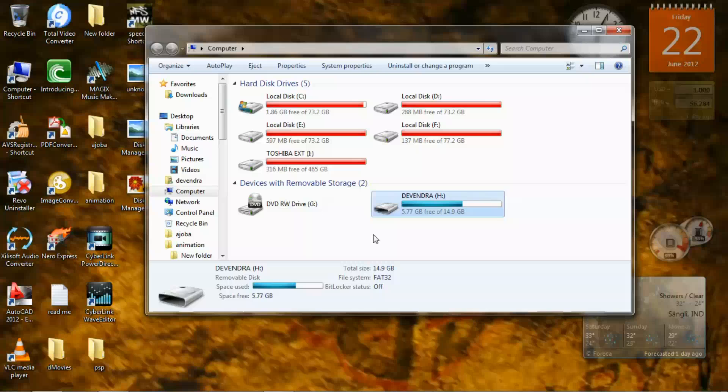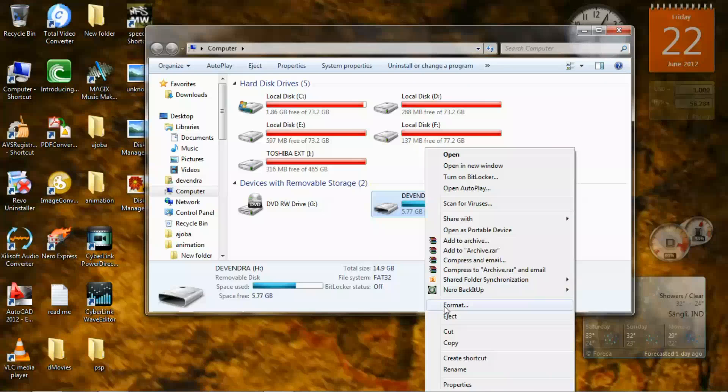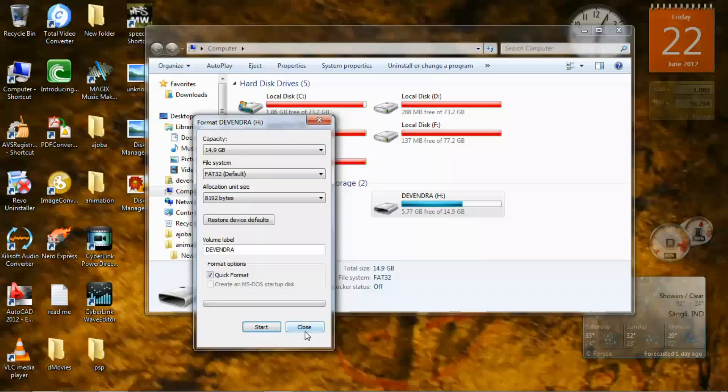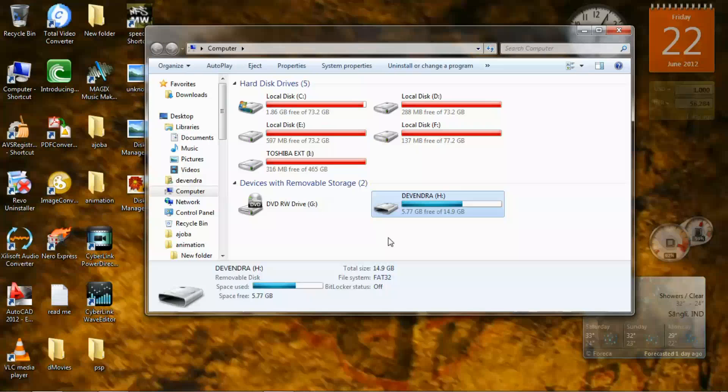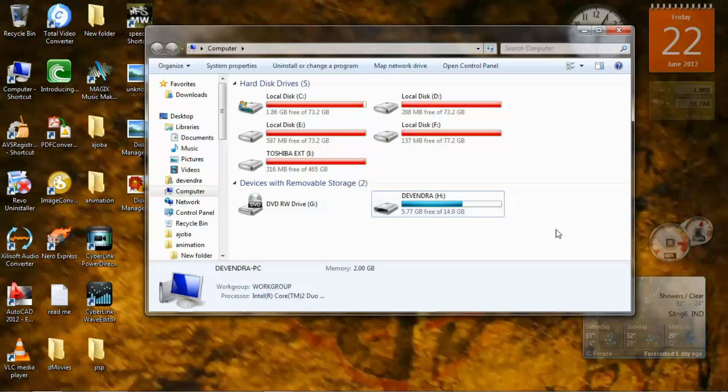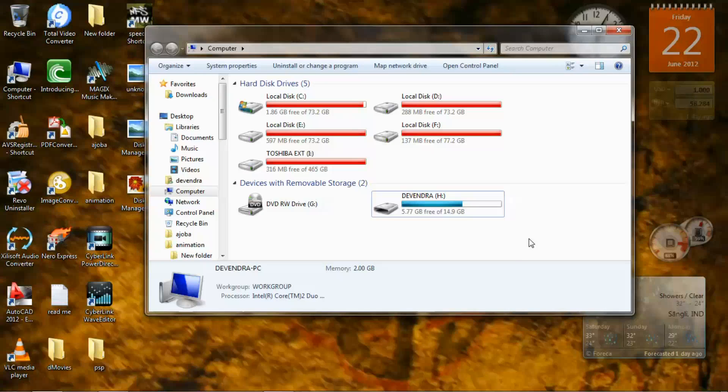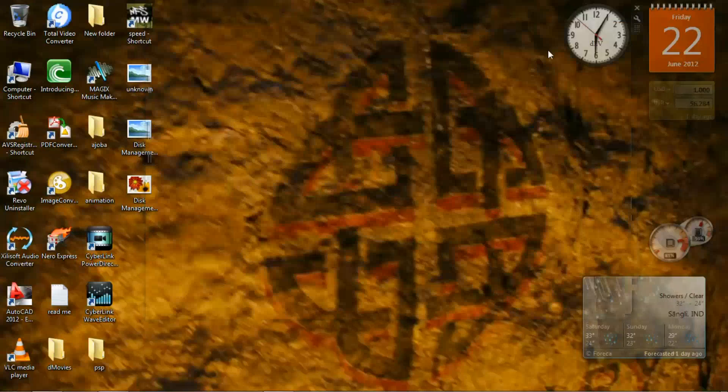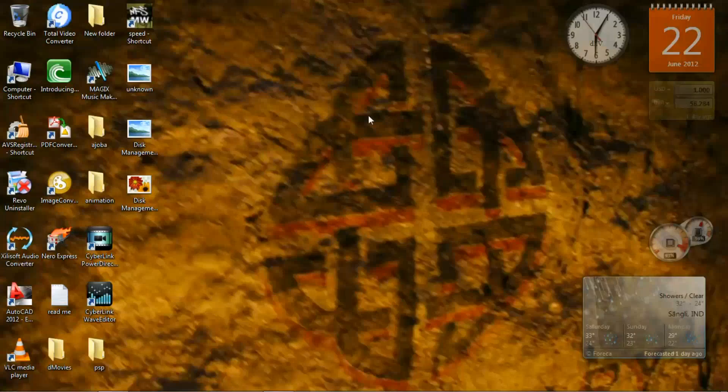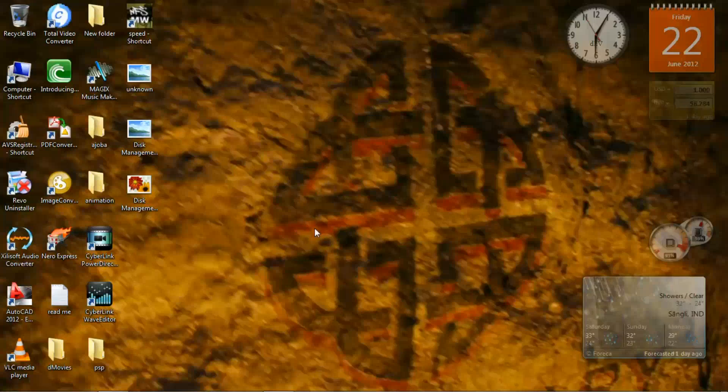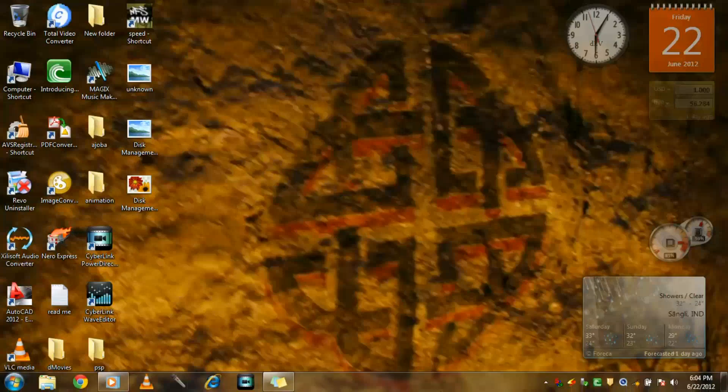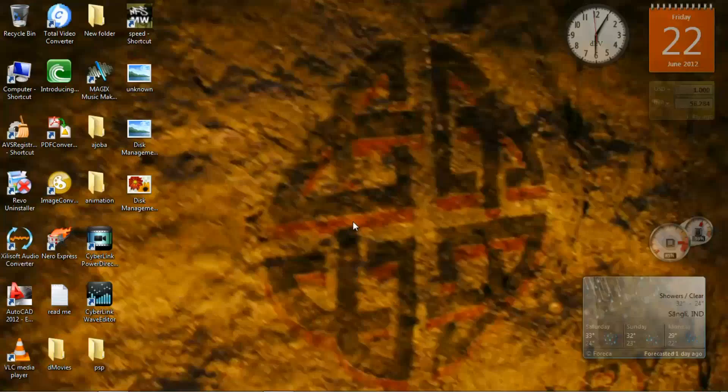Now as you always do, right click on that and format it. I'm not going to format it now because my problem has been solved. Format it and unplug and plug in again. And I think this will solve your problem. That's it. Leave comments and subscribe.